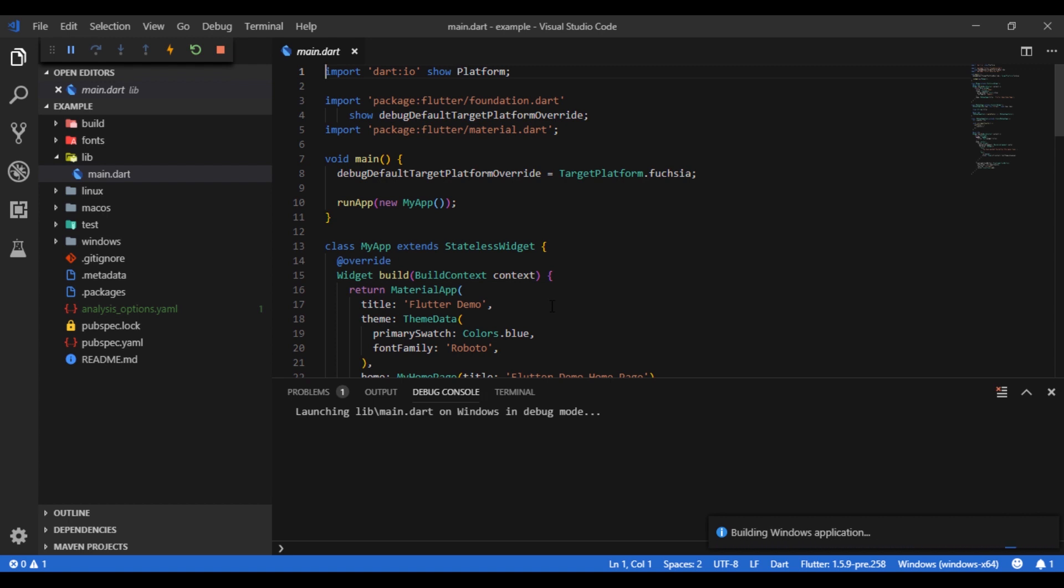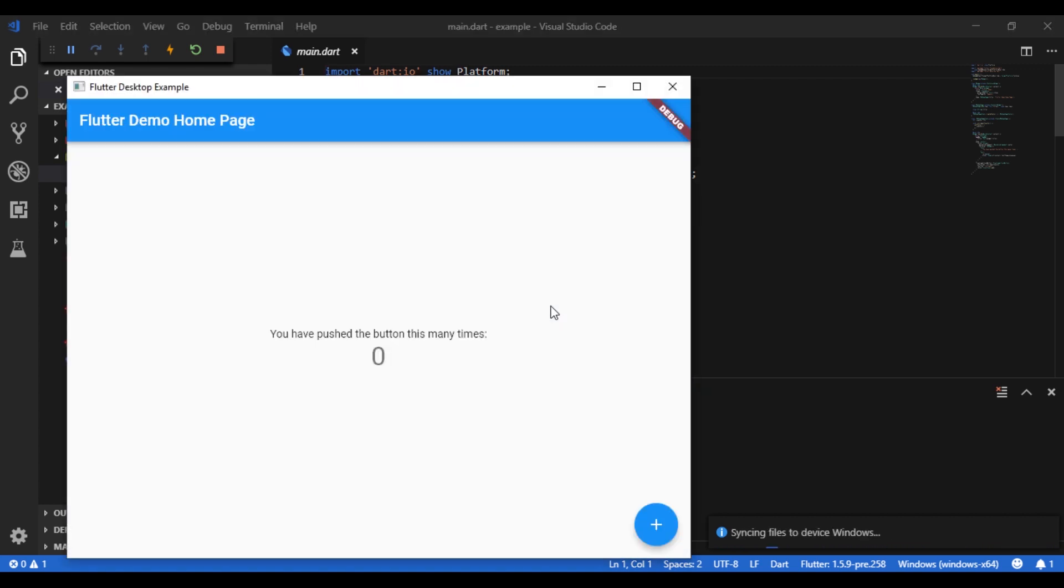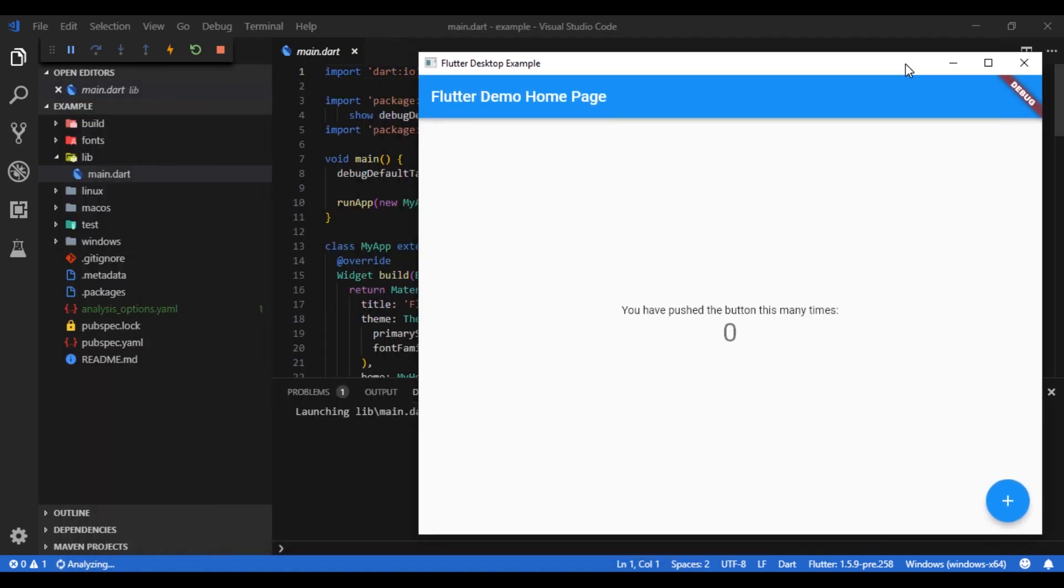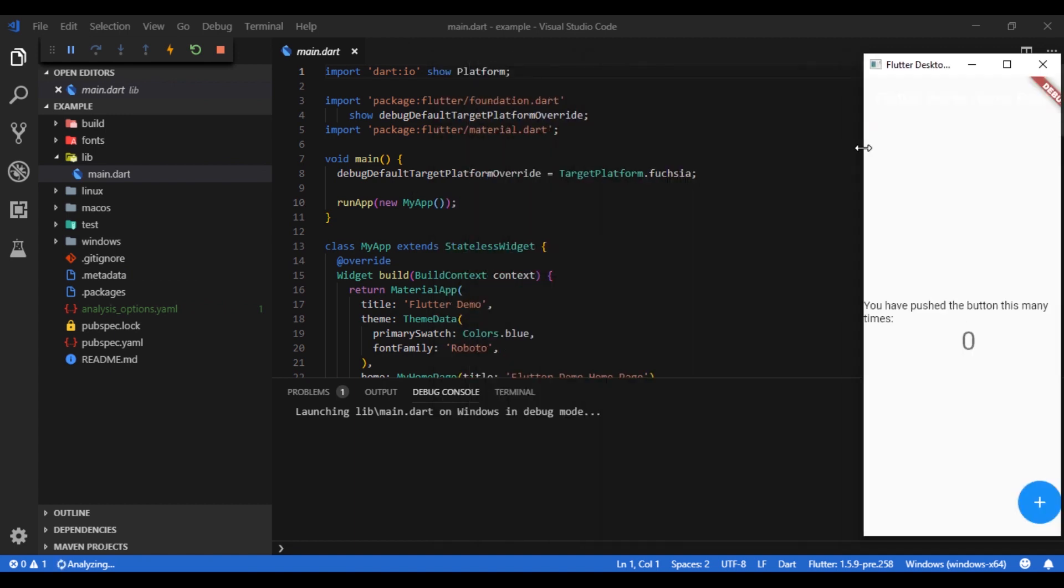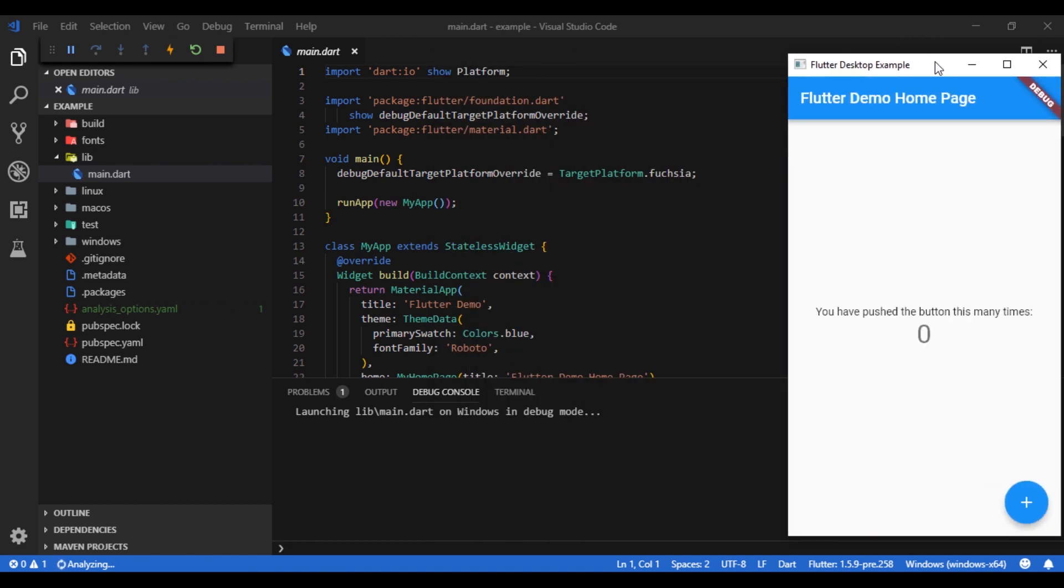Let's wait for the building to complete and after that we'll be presented with the app. So here is our desktop app. Let's move it to the corner and resize it so that we can see both the code as well as the execution at the same time.